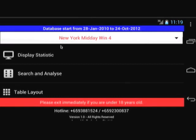This tutorial is showing one of the simple methods of selecting a four-digit game. I am using the New York Midday Win 4 database.